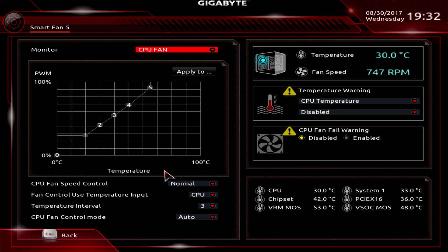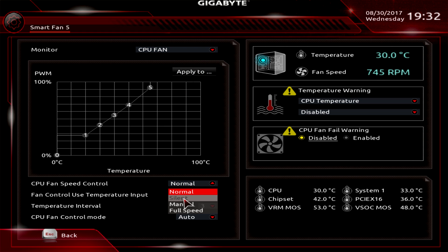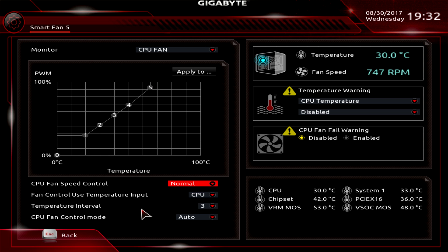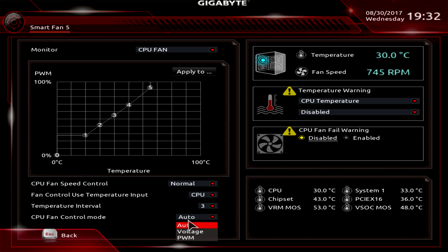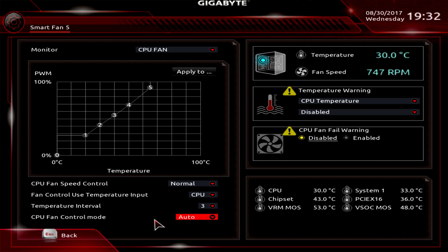We also can set the fan speed controls on normal, but you can set it to silent, manual, or full speed, so if you want a fan just blasting at full speed the whole time you can set that up. And then for how the fan ramps up, you can set it by the temperature control unit which would be the CPU. The temperature interval - so how long it goes before it checks the temperature. And then fan control mode you can set to auto which will auto select. You can set it to voltage or PWM mode depending on the fan that you have installed.